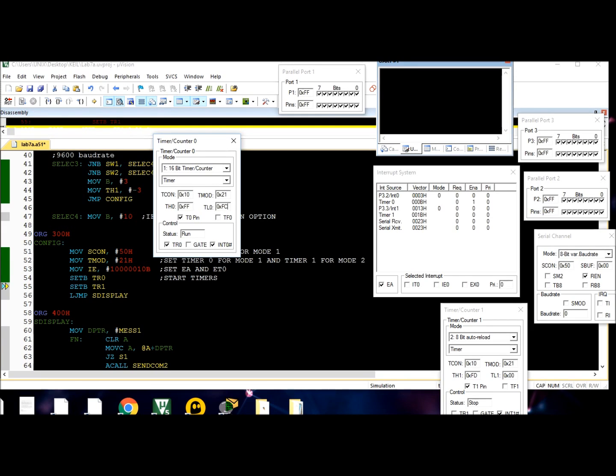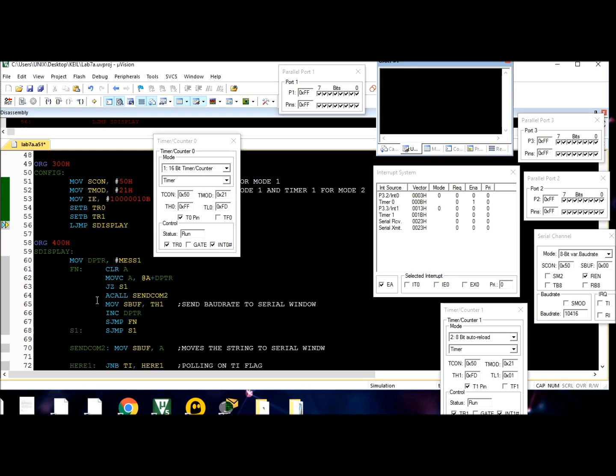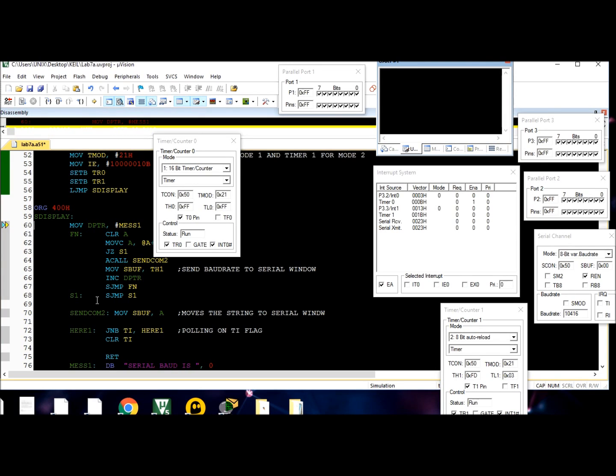The timer is running normally, going through the subroutines, going through the S display right now. But when I hit step once more, the interrupt is going to occur, and it's going to take us to the address for the timer0 interrupt.